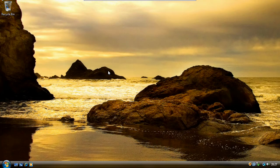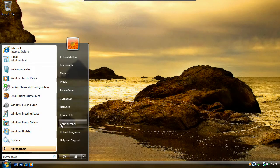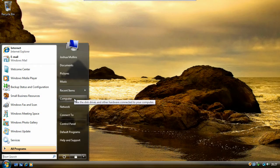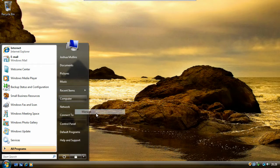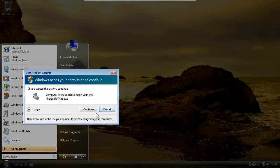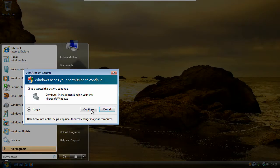The other way you can do it in Windows Vista Business, Enterprise and Ultimate is through computer management. So to do that, click start, right click on computer and select manage, then click continue.